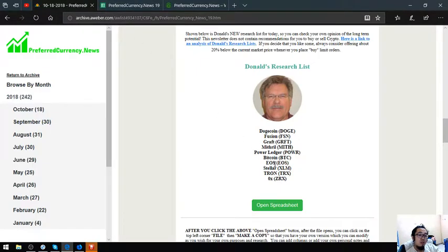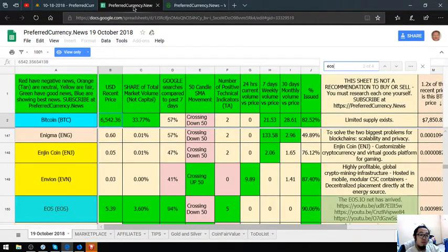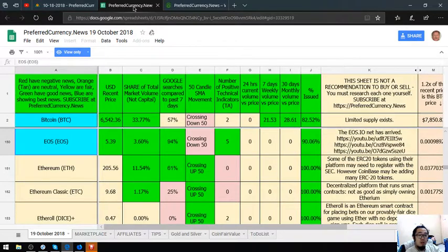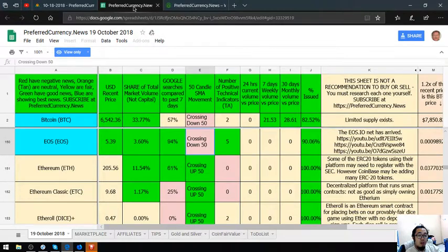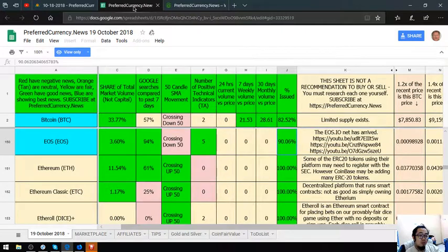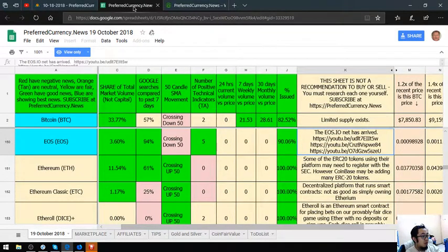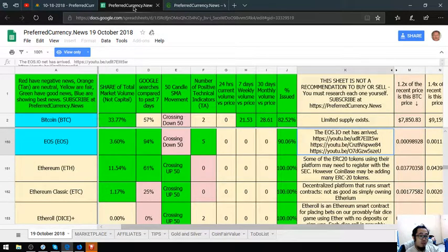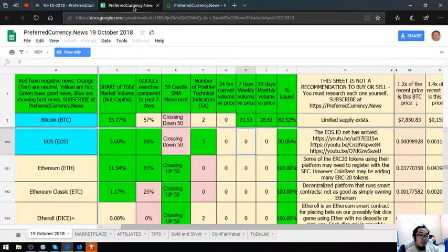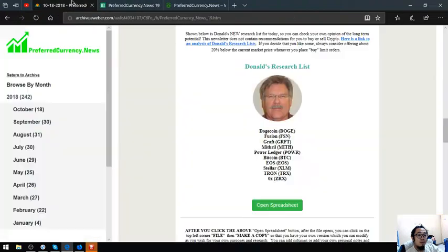Let's proceed. EOS. There's a lot of videos here placed by Donald the Guru, their publisher. If you want to view this one, subscribe to preferredcurrency.news for $15 a month or $180 a year. The EOS.io net has arrived.